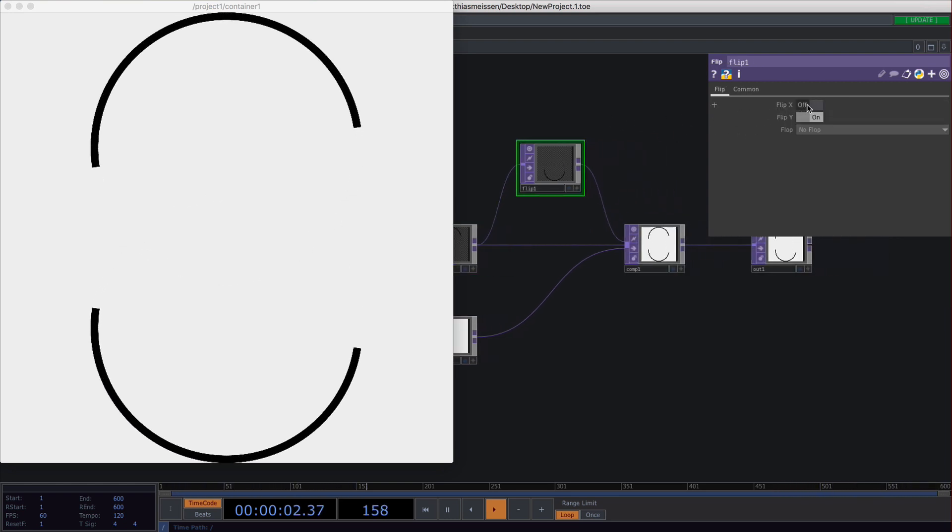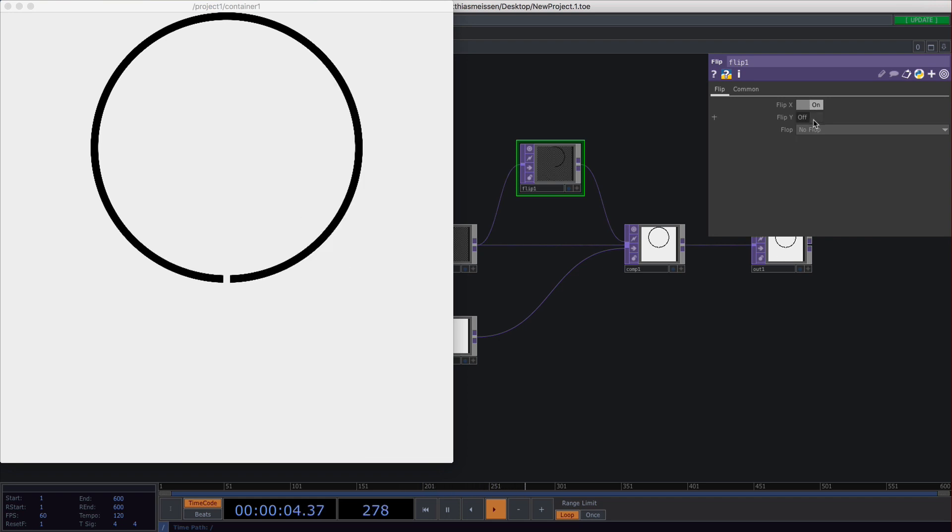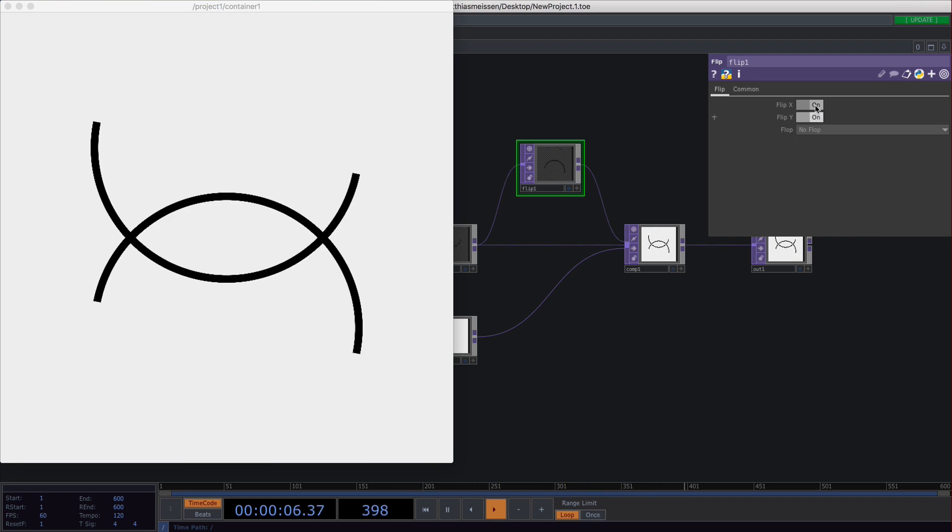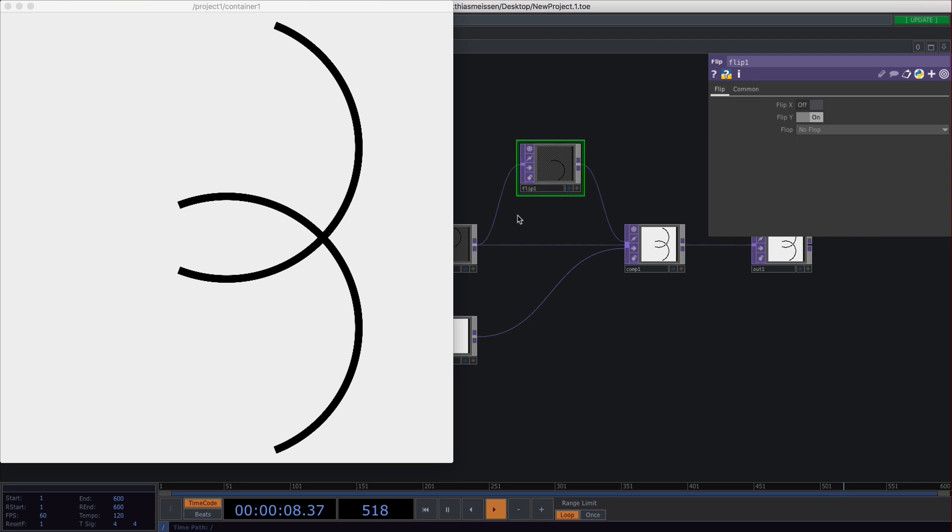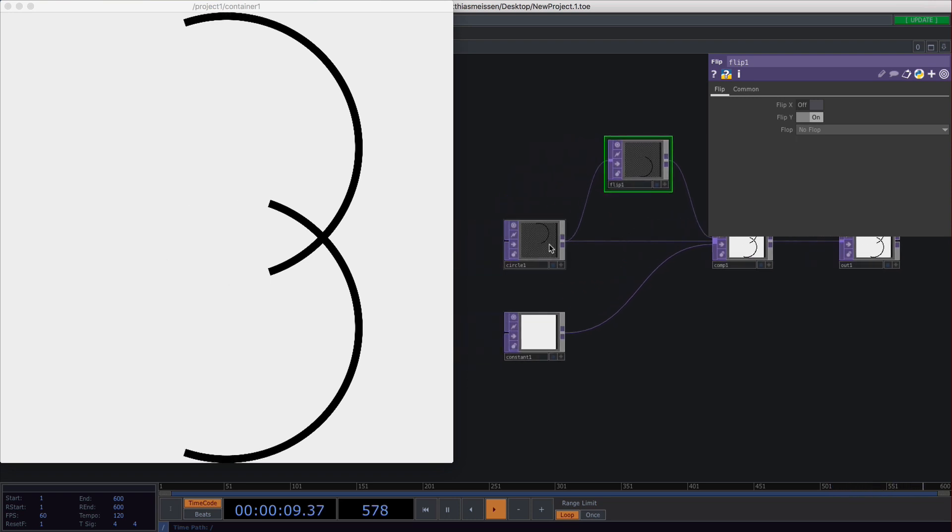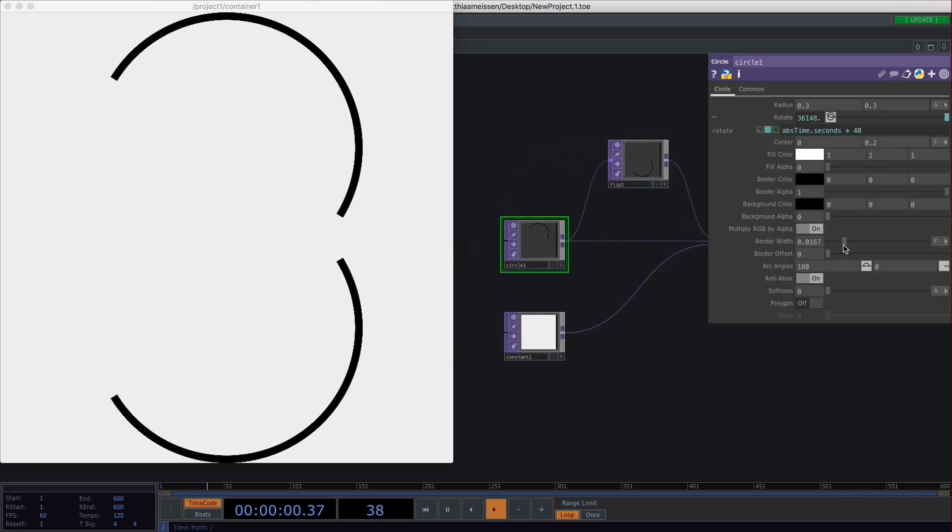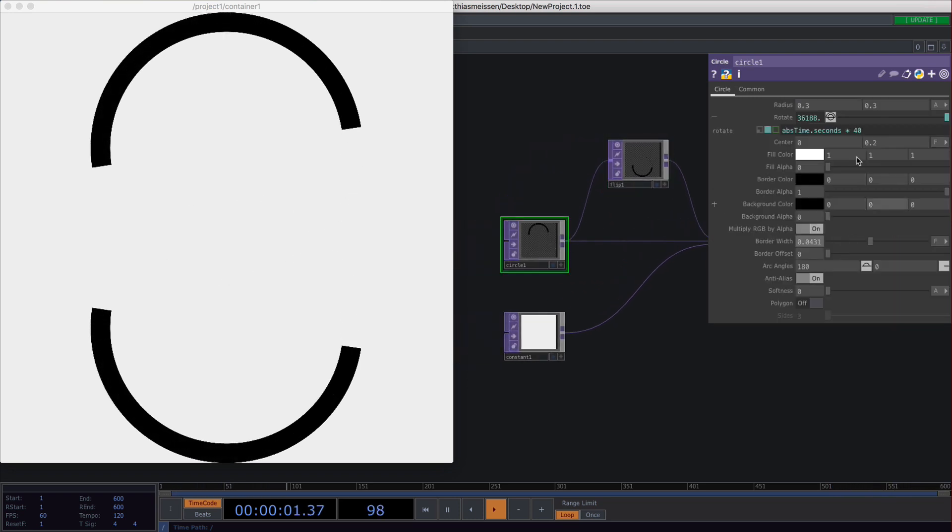You could also flip it in Y, flip it in X, whatever you like.